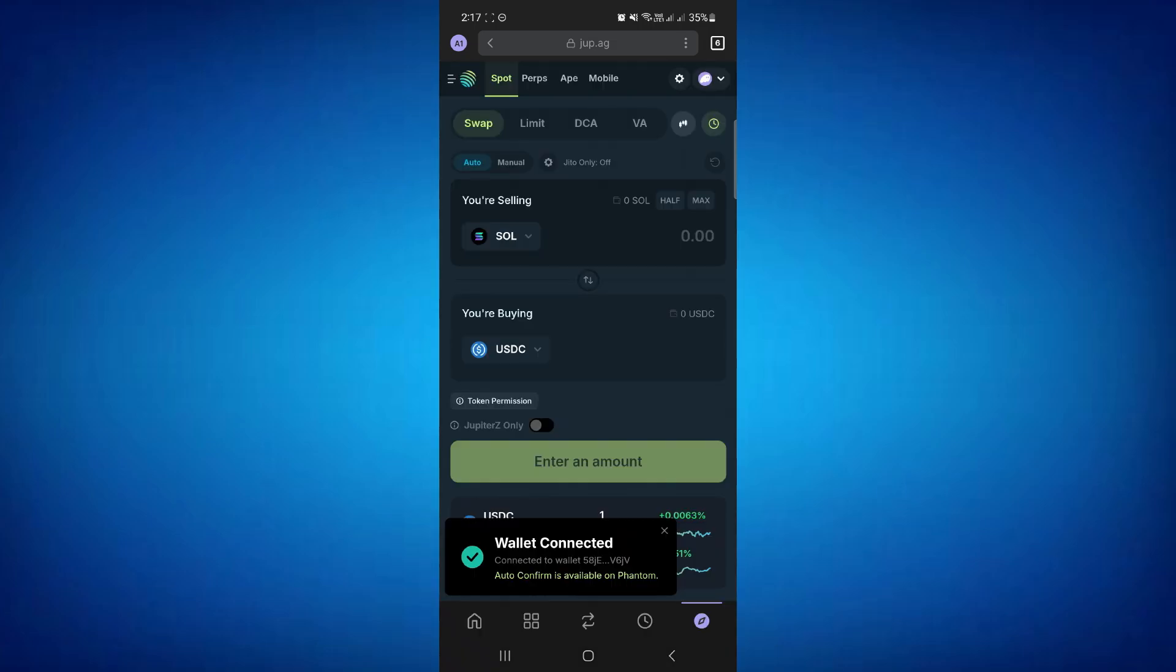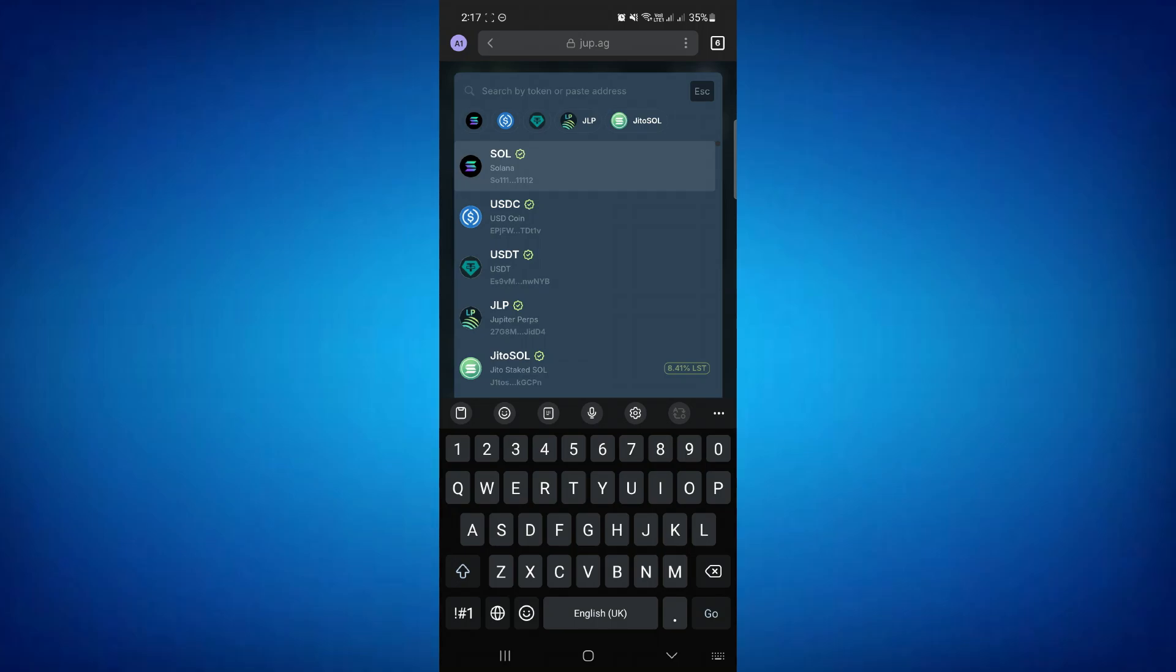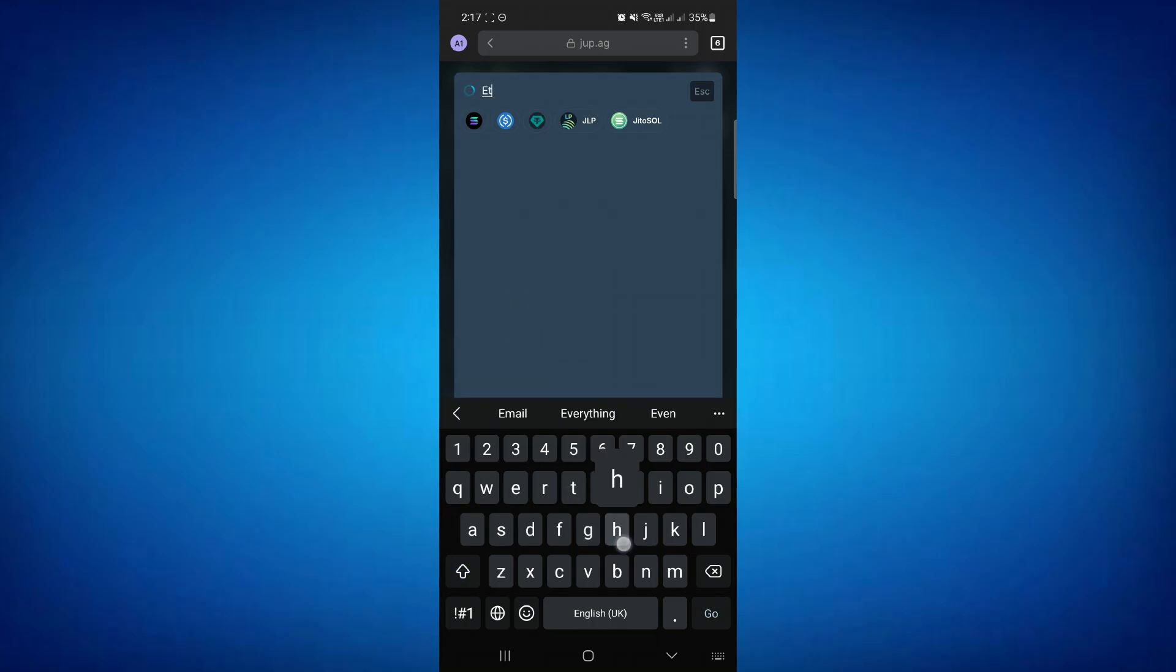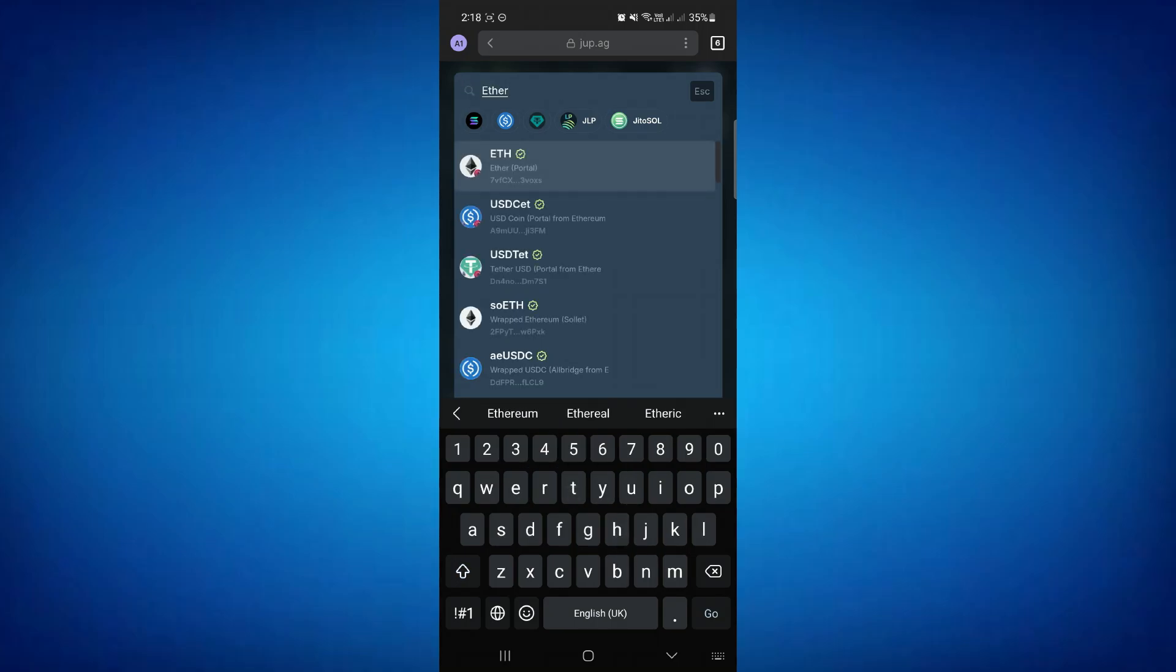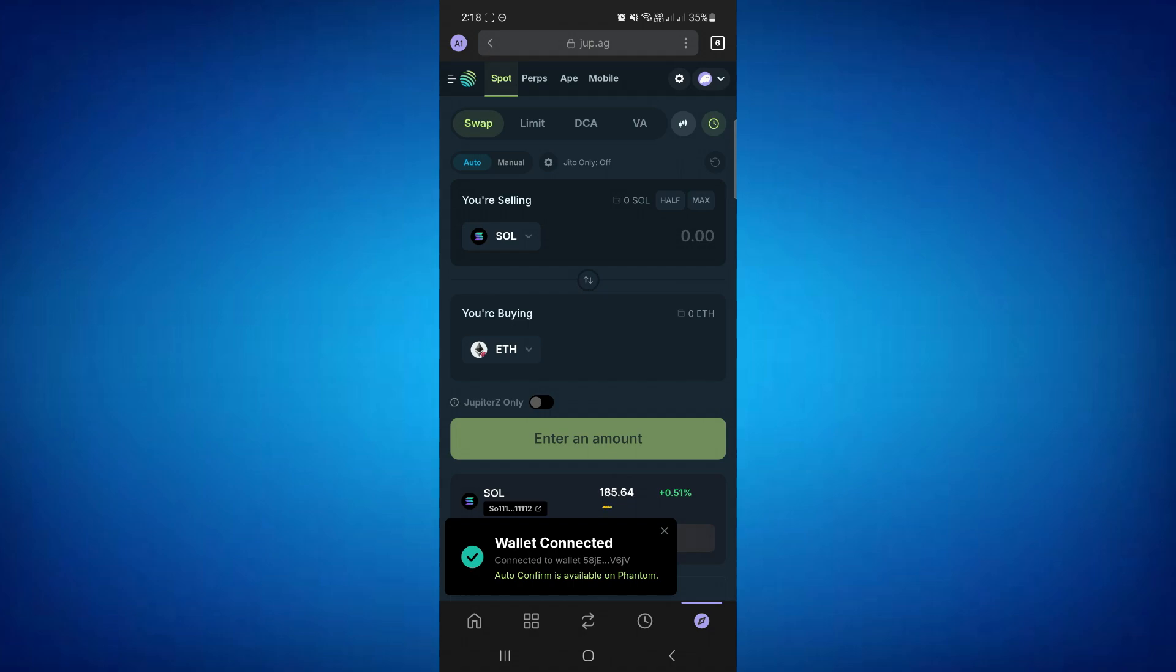Then in the buying section, search for Ethereum. After that, make sure to double-check the address to verify it is the right Ethereum.